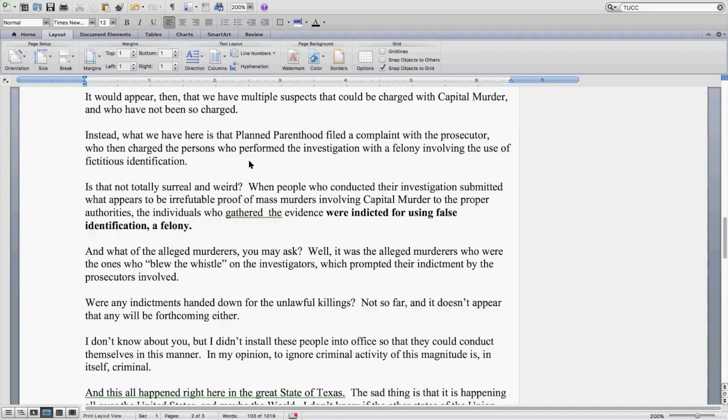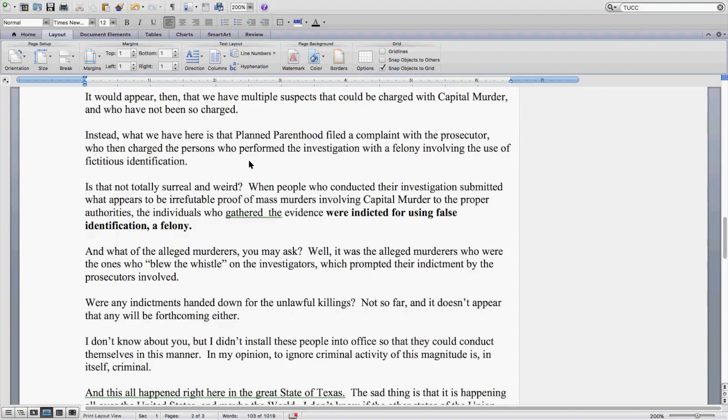Is that not totally surreal and weird? When people who conducted their investigation submitted what appears to be irrefutable proof of mass murder involving capital murder to the proper authorities, the individuals who gathered the evidence were indicted for the use of false identification, a felony.